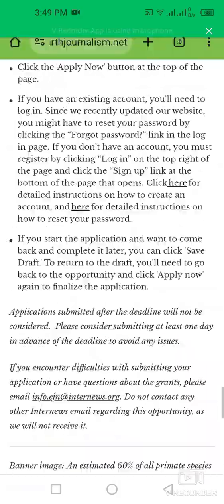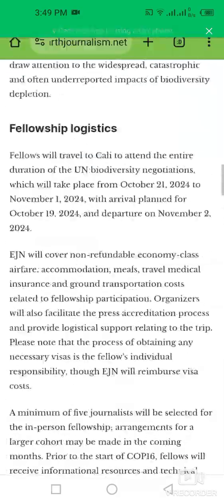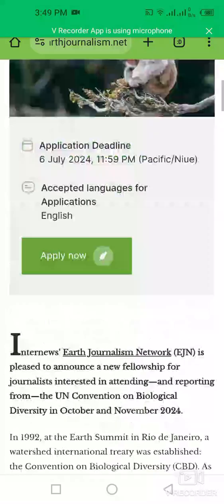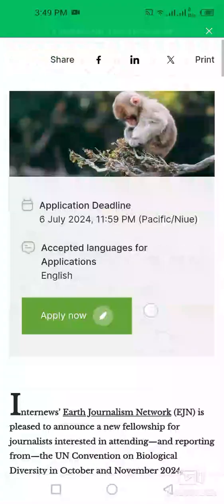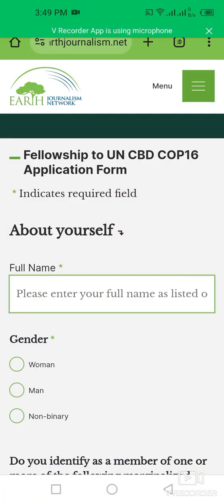I'm going to apply for this program — simply click on 'Apply Now.' This is the official application form for this fellowship opportunity.